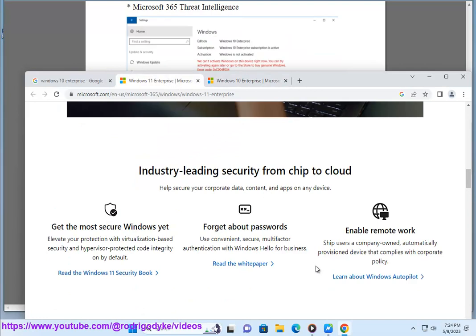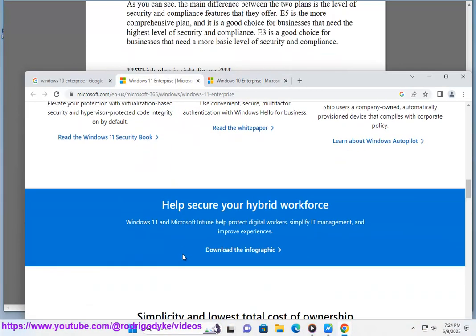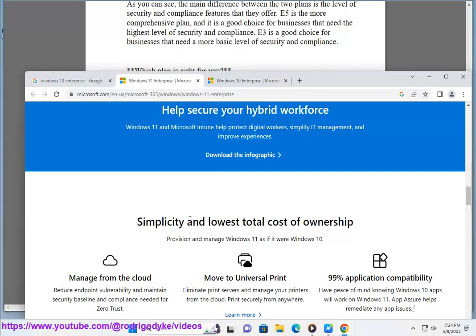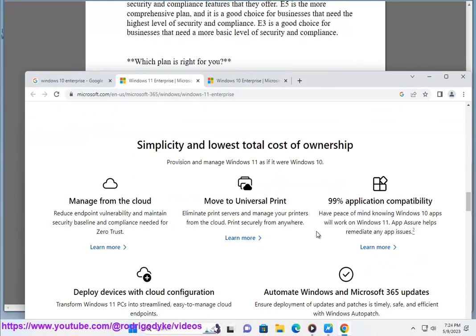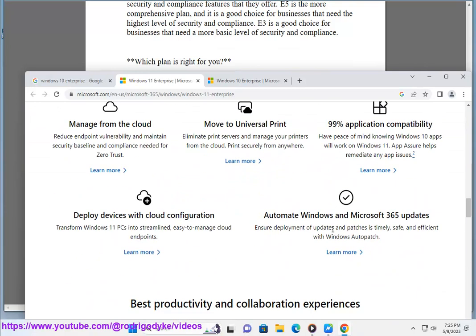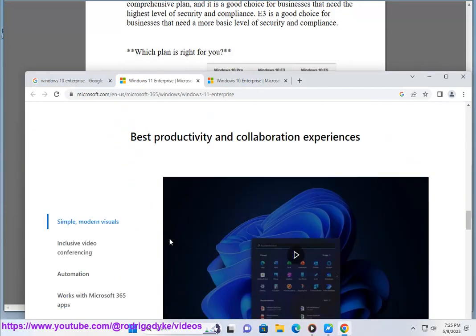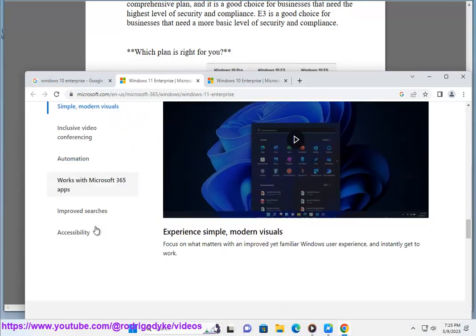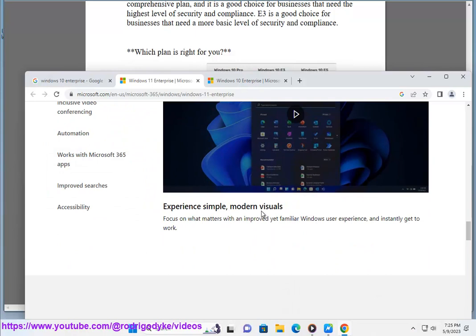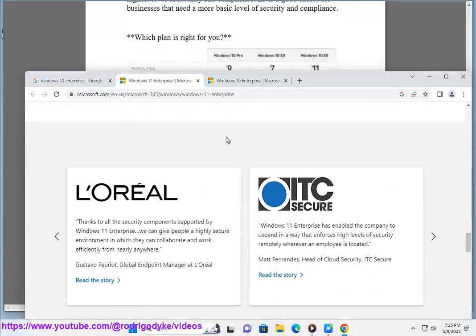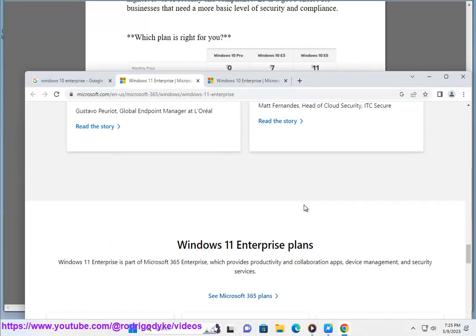Which plan is right for you? The best way to decide which plan is right for you is to consider your business's needs. If you need the highest level of security and compliance, then E5 is the best choice. If you need a more basic level of security and compliance, then E3 is a good option.